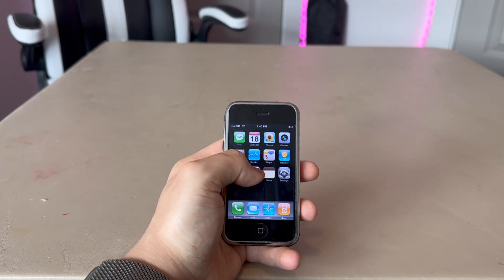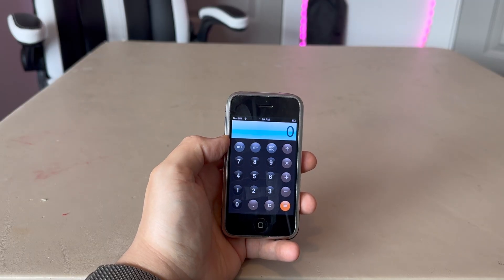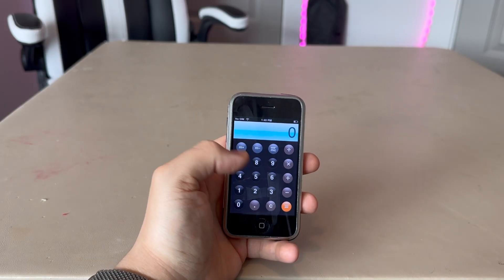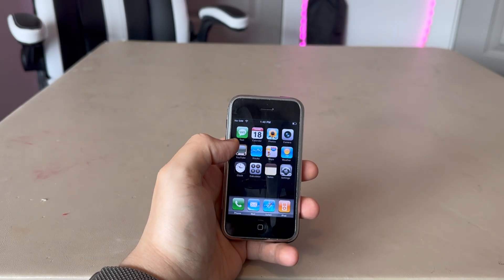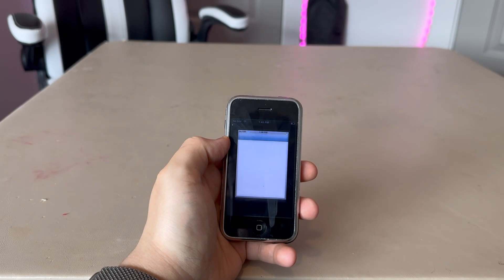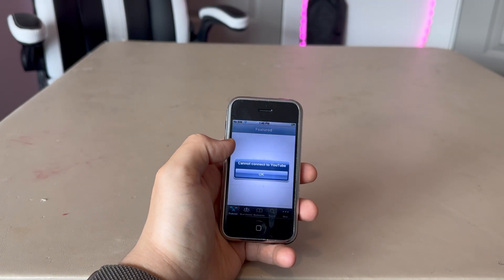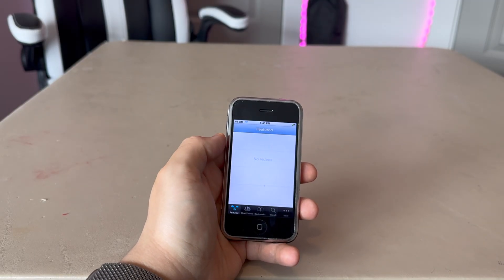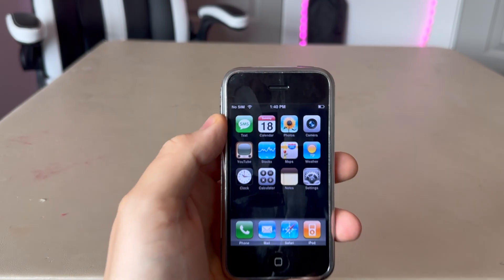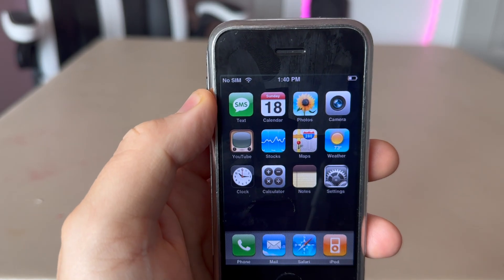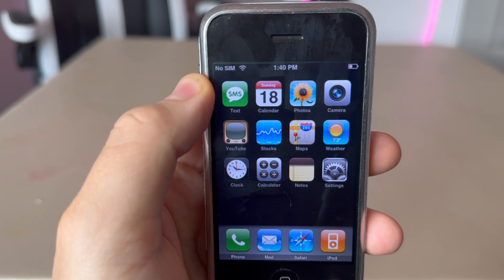The Calculator app was rounded with a blue background, which is nice. It had YouTube pre-installed, which is cool — sadly, it does not work anymore. The Messages app labels it SMS, so you know you're not clicking on another app.